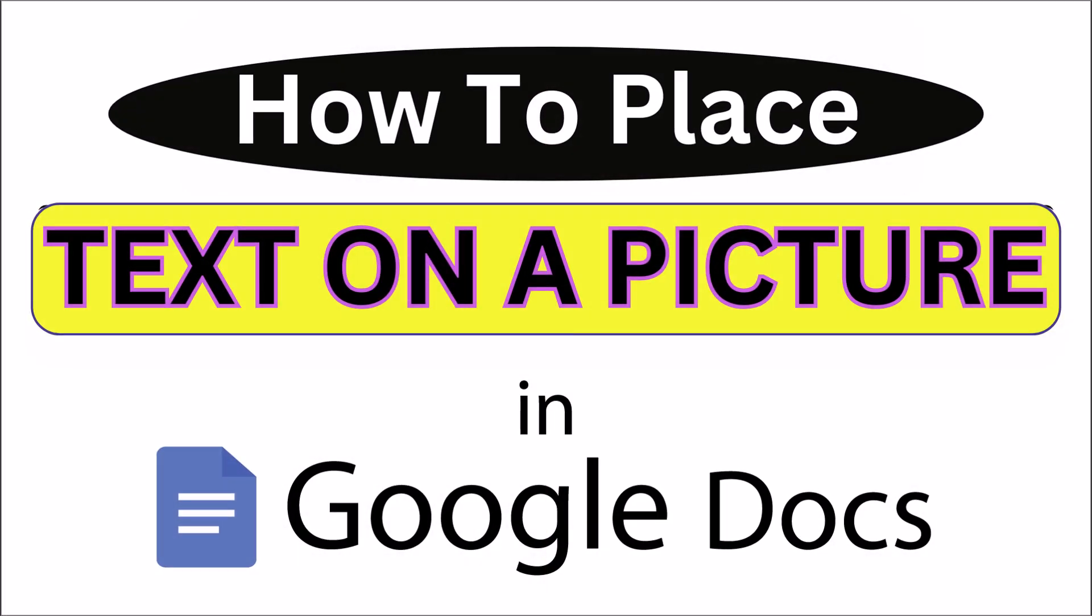This is going to be a video tutorial on how to place text on a picture in Google Docs. I will be using a desktop PC for this. Let me jump over to my browser here.